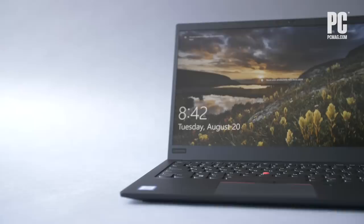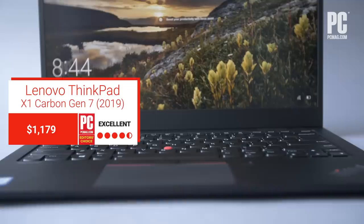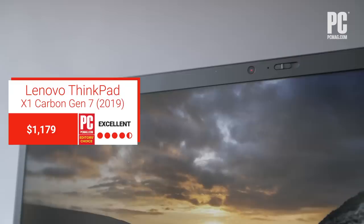Even though the Lenovo ThinkPad lineup is aimed at businesses, these rugged, feature-packed laptops enamor plenty of customers too. The latest X1 Carbon, dubbed Gen 7, is a prime example of this crossover.